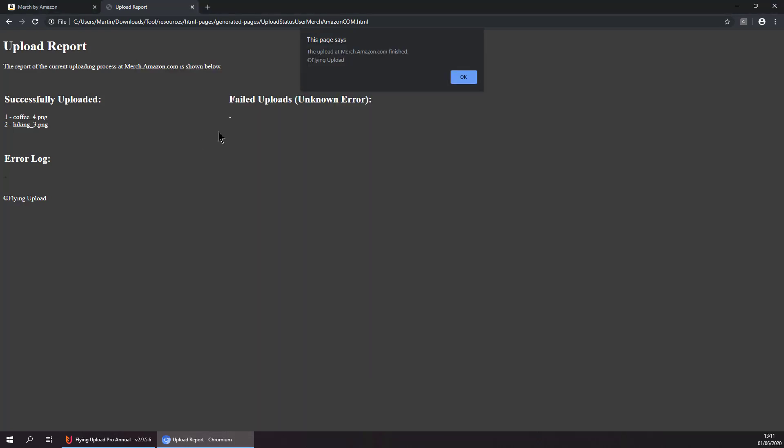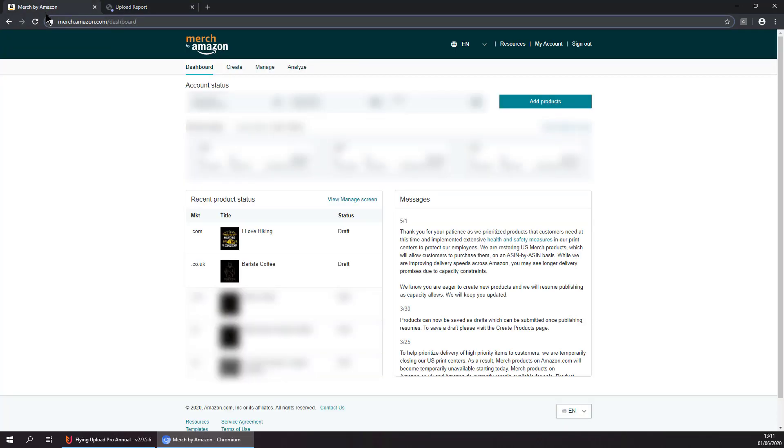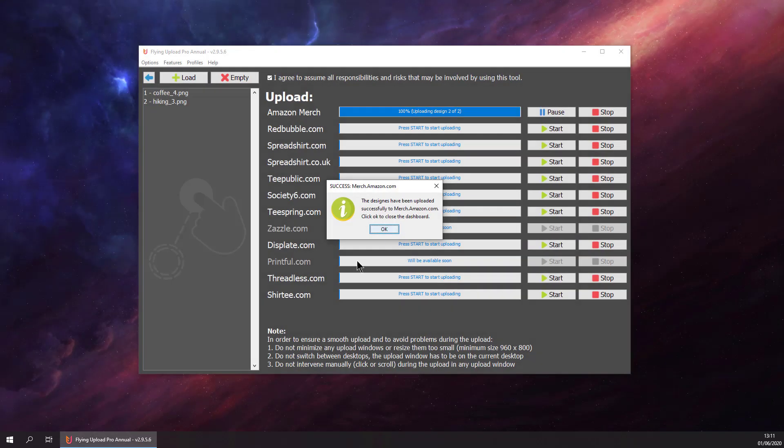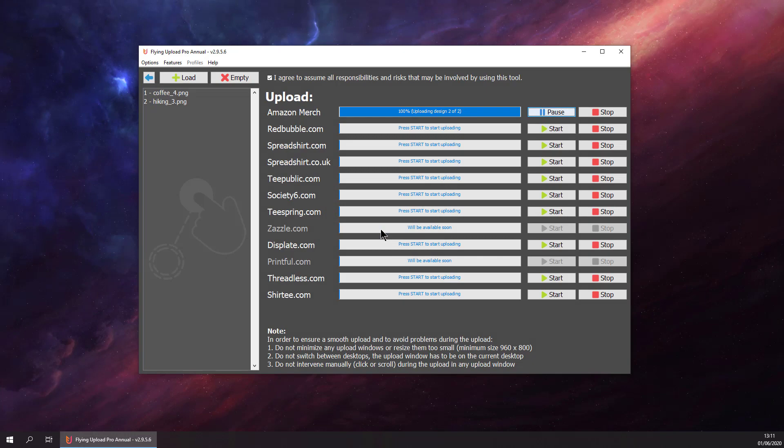At the end of each upload process we will get an upload report which looks like this. We can see the successfully uploaded designs. We can go back to Merch and see both our designs are uploaded. That's basically it for Amazon Merch. See you guys in the next video.